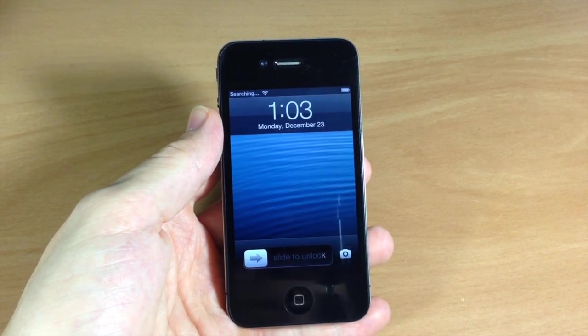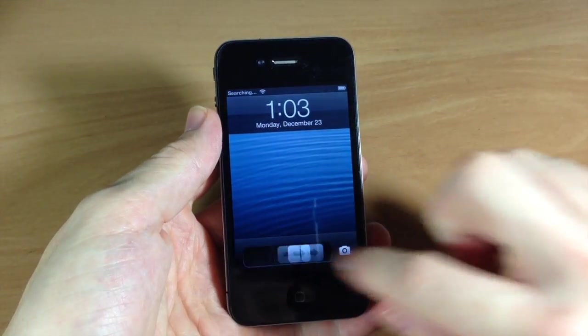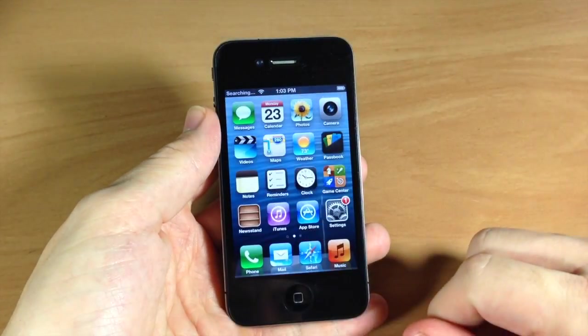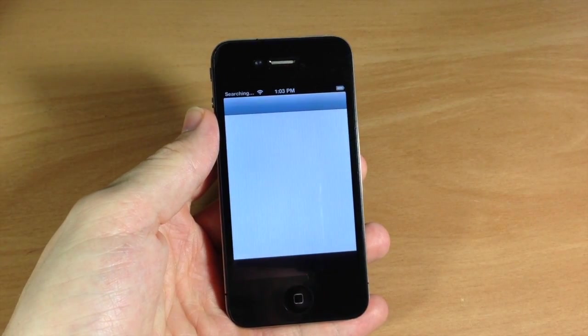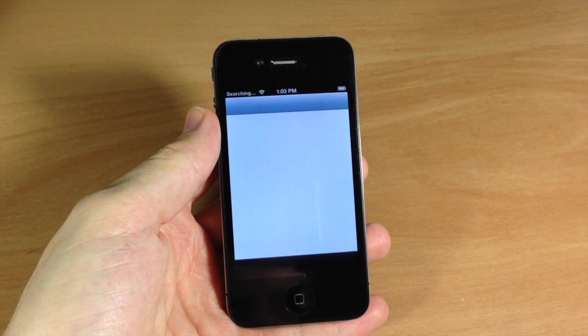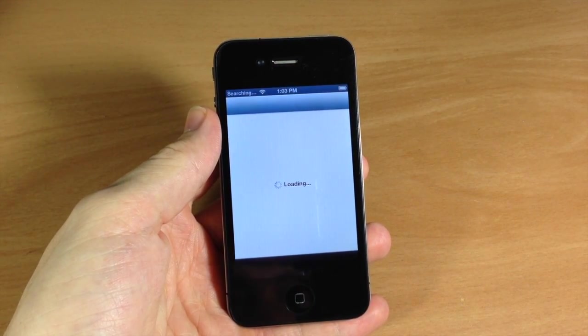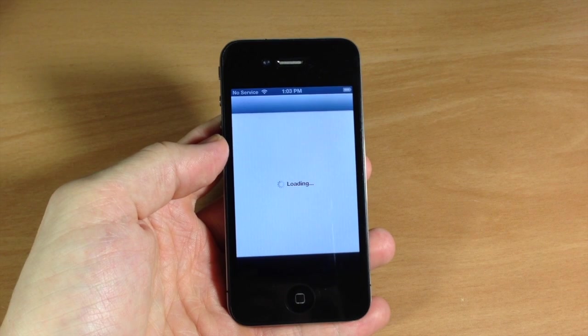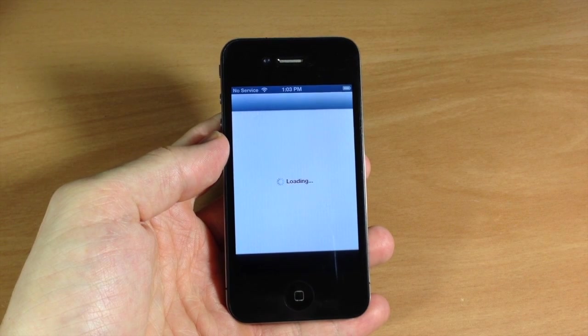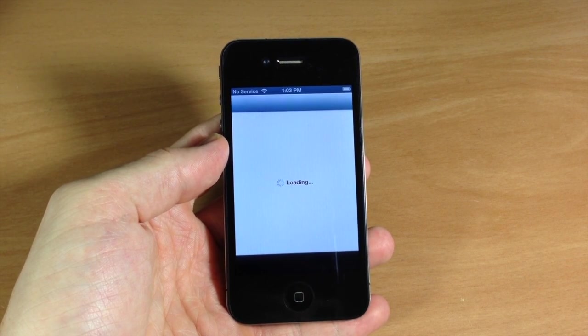All right, so now it booted up. Let's swipe over to Cydia. Open it up. And Cydia didn't crash, so we know that the untethered package worked.